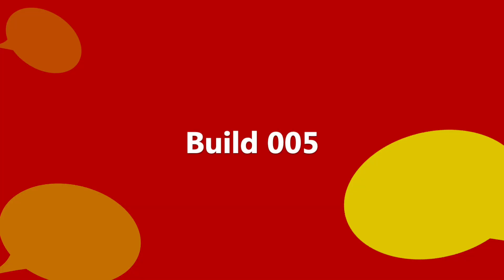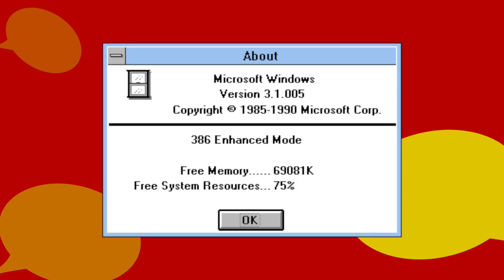The first build to talk about today is build 005. Nobody knows if it's real or not, but I'm going to talk about it anyway. This build is said to have been compiled sometime in September 1990. The only evidence we have of it existing is the alleged file manager and shell DLL file of the build.